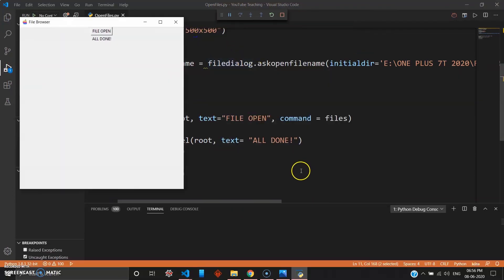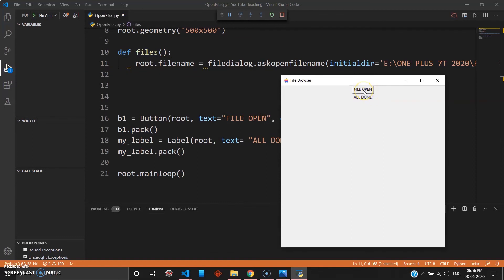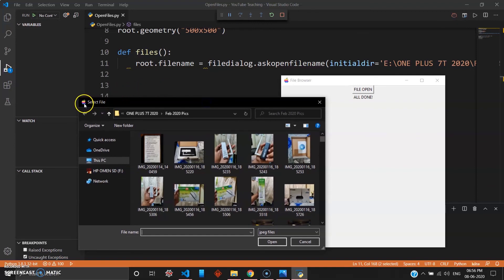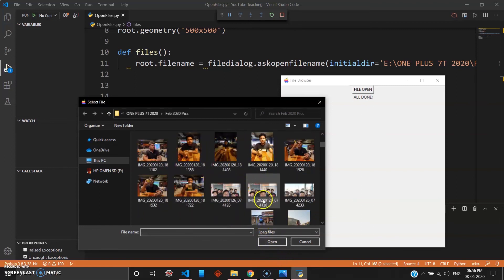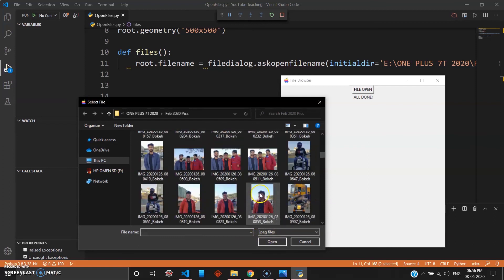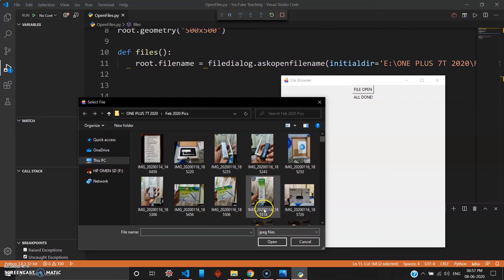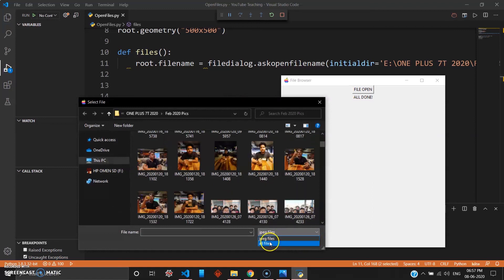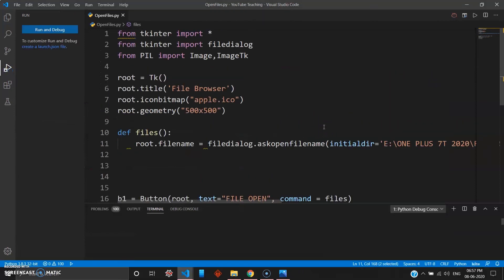It's showing 'All Done', which means the program is running successfully. When I click 'File Open', I get the 'Select File' dialog with the title I set. I can see the apple icon and the JPEG image option because I gave the JPEG files option. You can choose all your images, switch between 'JPEG files' and 'All Files', and it is working. That was your file browser in tkinter — I'll see you in the next one.